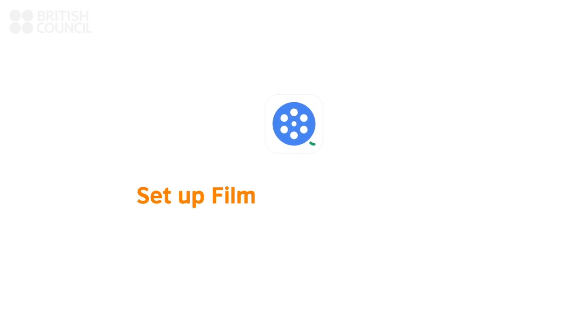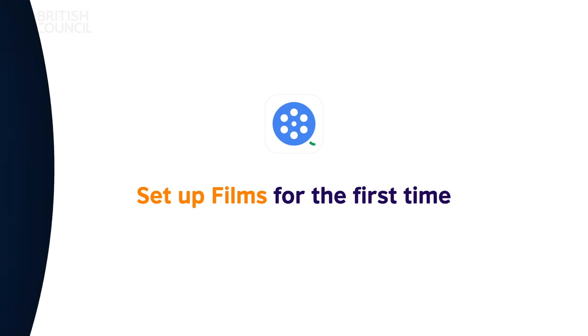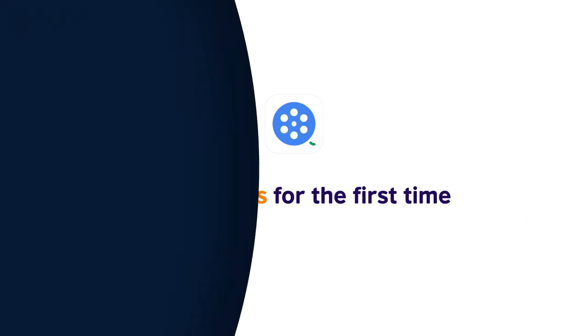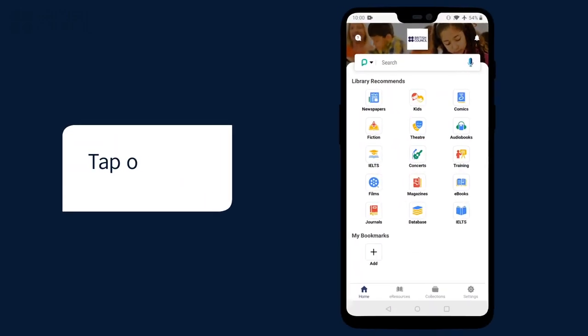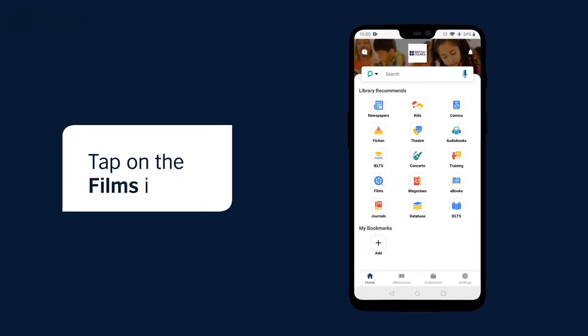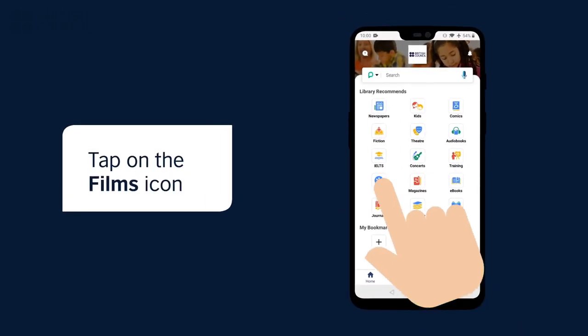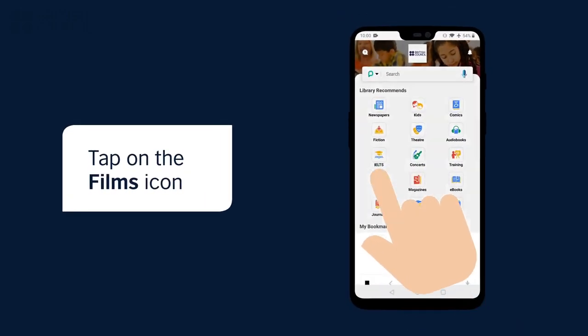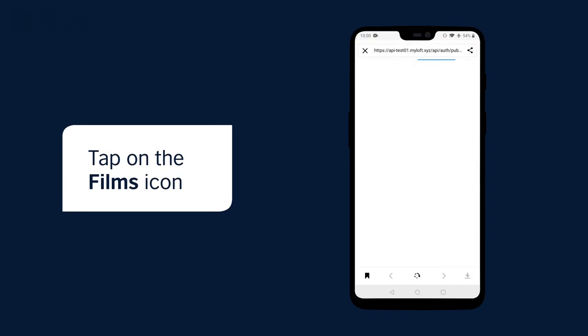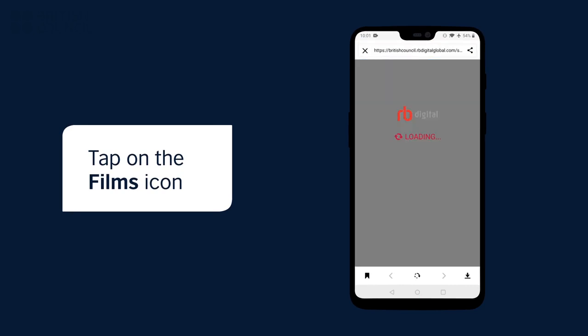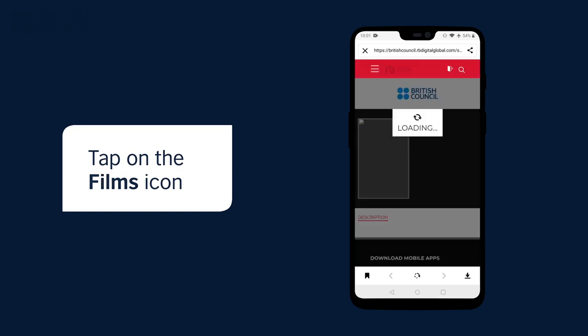Watching your first film. On the main screen of the app, tap on the films icon to open our content partners page.